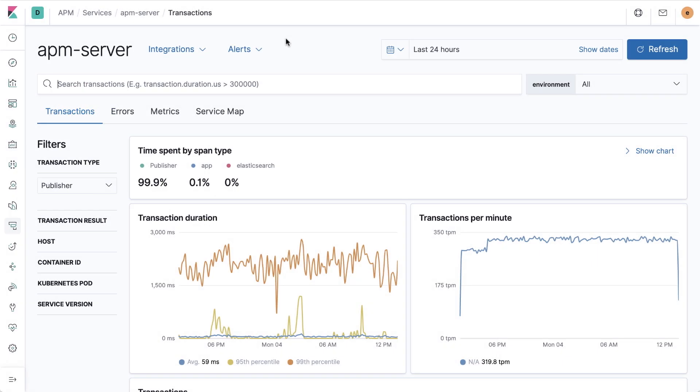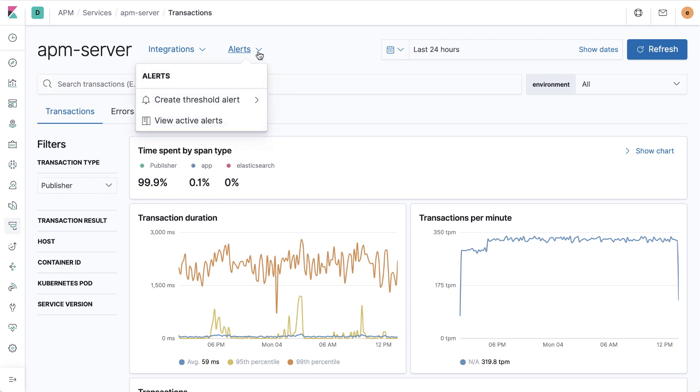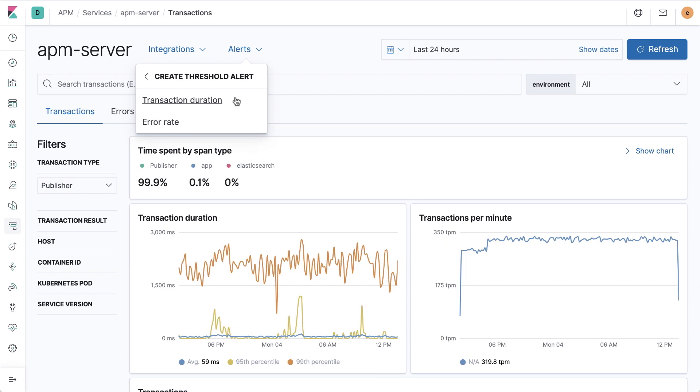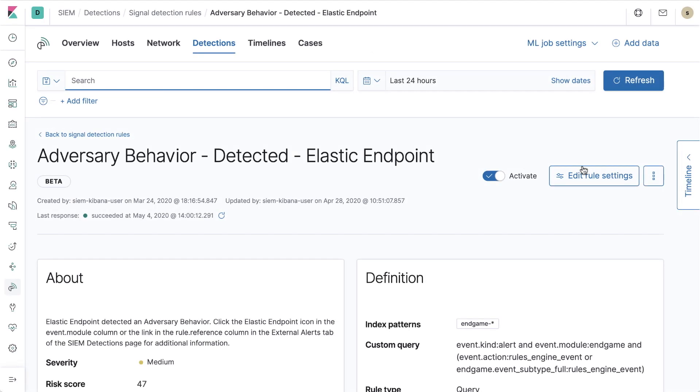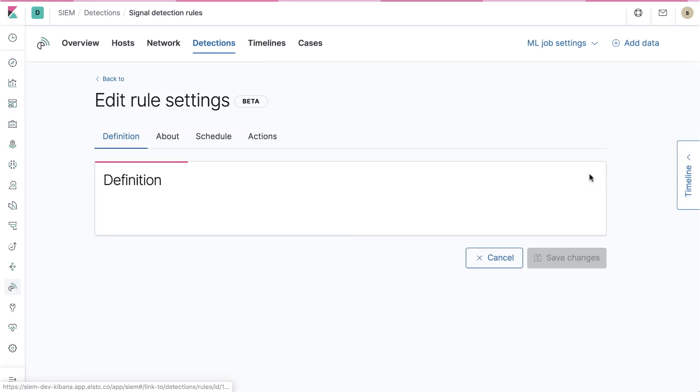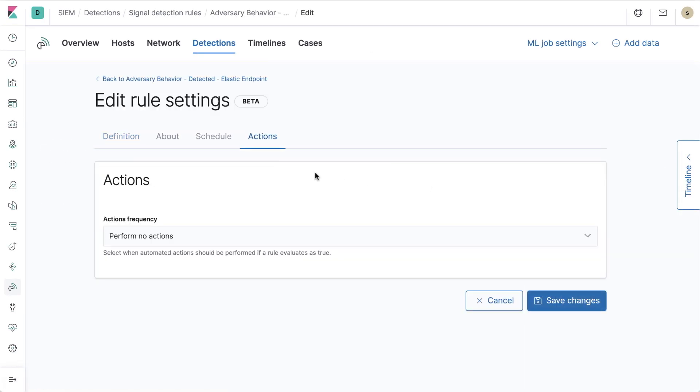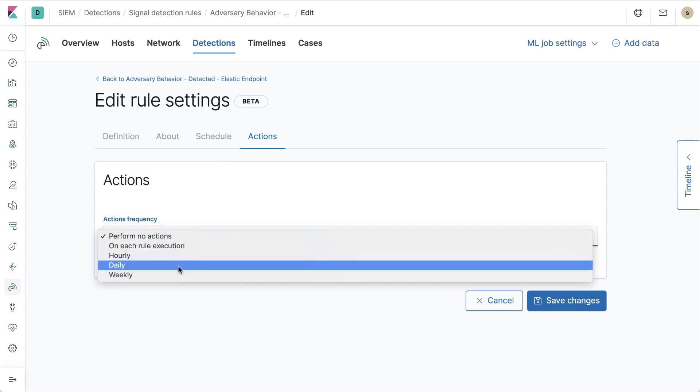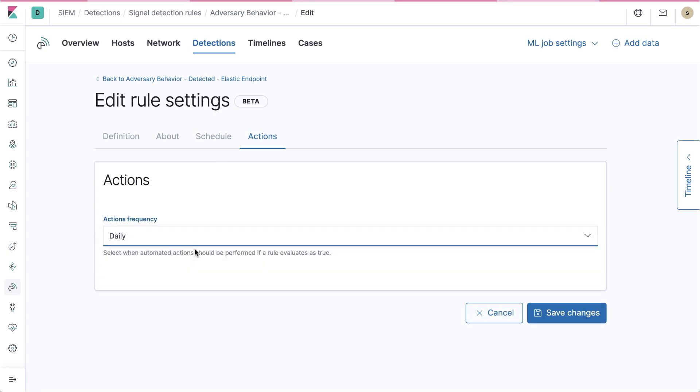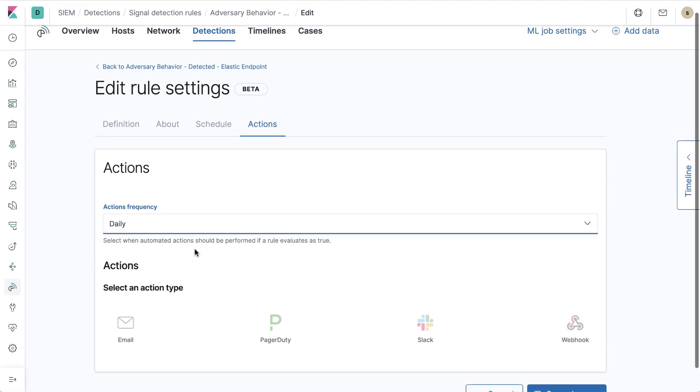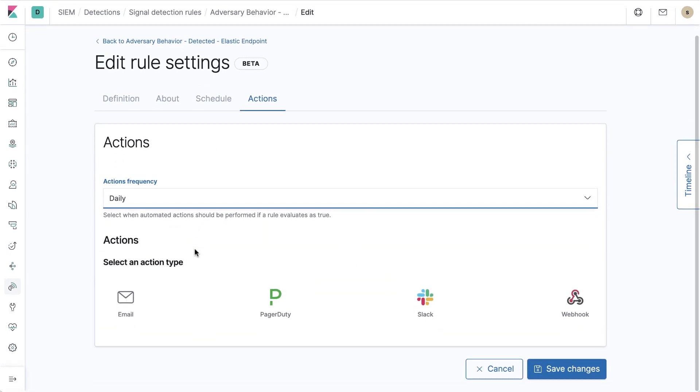The new alerting framework brings workflows to where you need them most, with interface updates that let you build alerts directly within applications like APM, Uptime, Metrics, and SIM. Now you can set up alerts that you need without having to jump out of your observability or security context inside of Kibana.